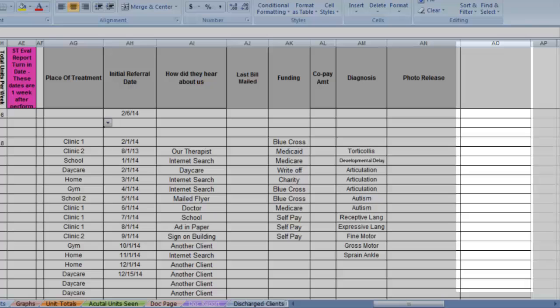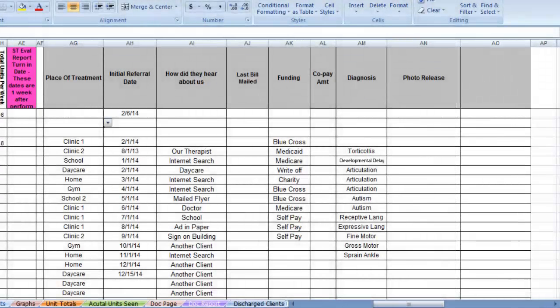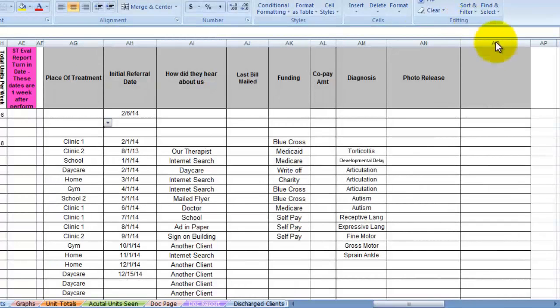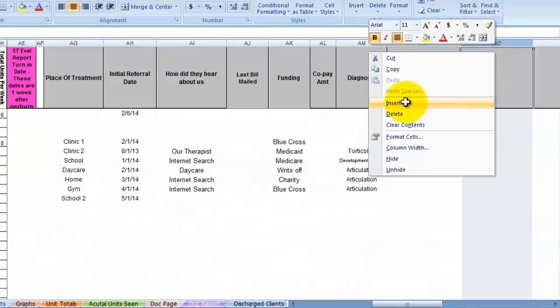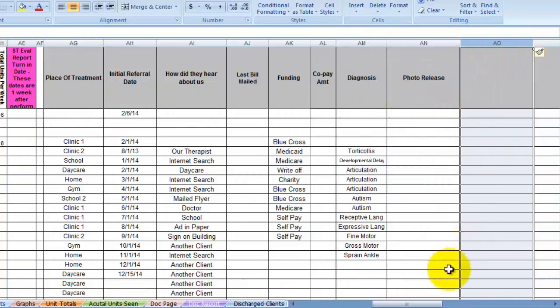I recommend that if you add a column that you do so at the far right. Just add it on by highlighting the column, right click and insert. Let's scroll back to the left.